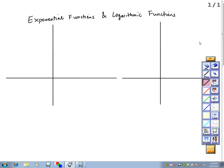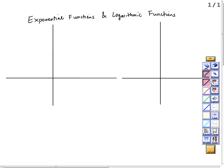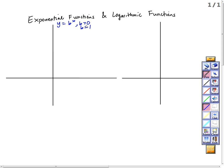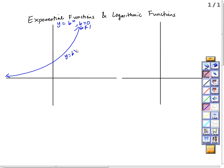We're going to look at the relationship between exponential functions and logarithmic functions. Recall that exponential functions look like y equal b to the x, where b is greater than 0 and not equal to 1. I can graph exponential functions for different values of b. If b is bigger than 1, my graph looks like this — this is y equal b to the x.